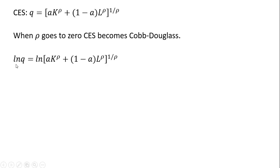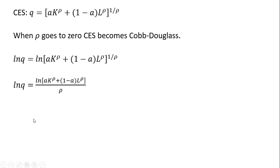The first thing we do is take the natural logs of both sides. Then, following the rules of natural logs, we can take this one divided by rho here in the exponent and bring it down in front, or just rewrite it this way.